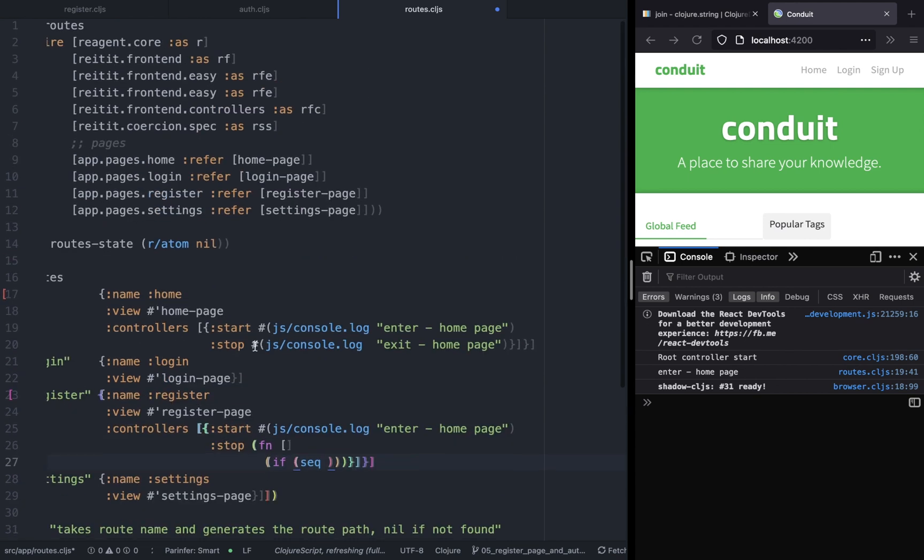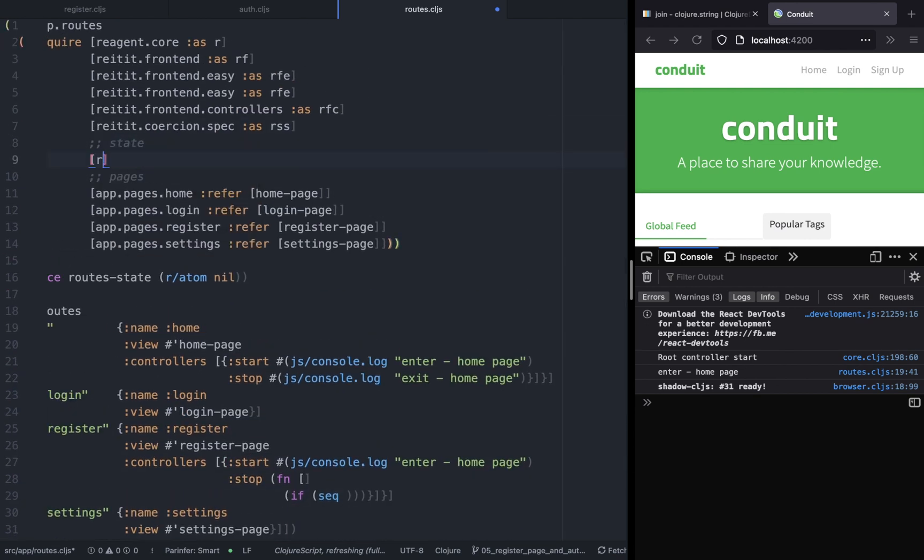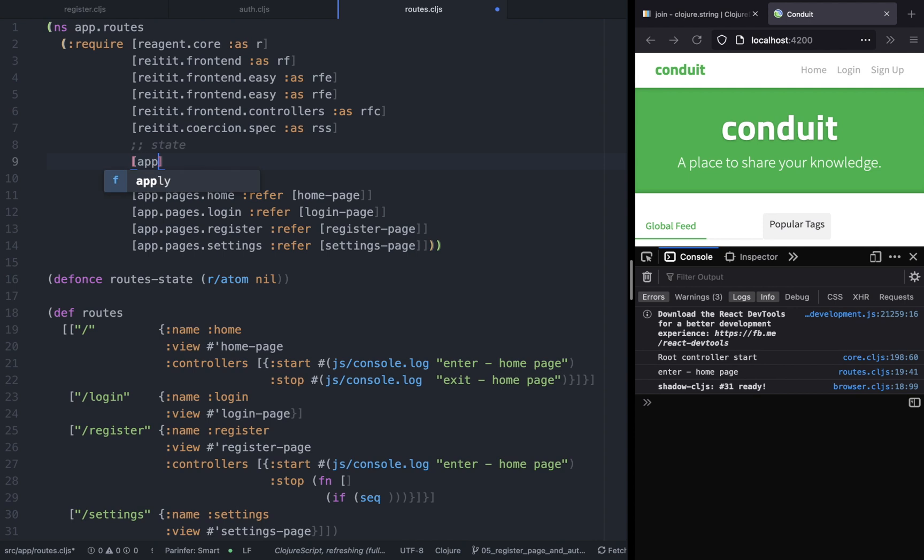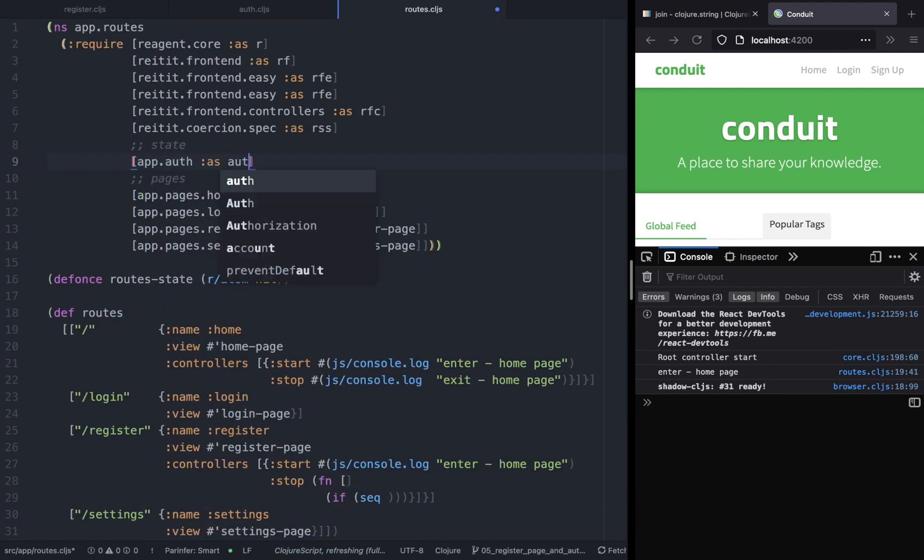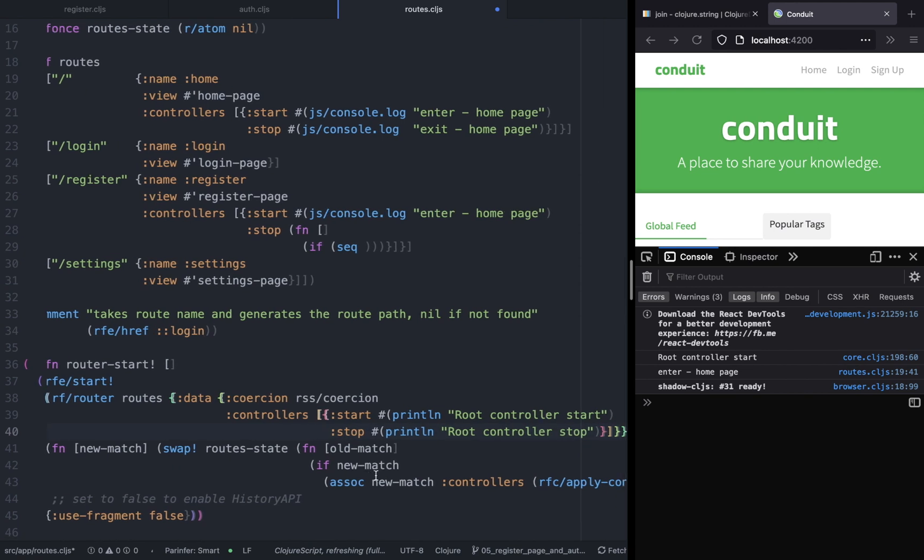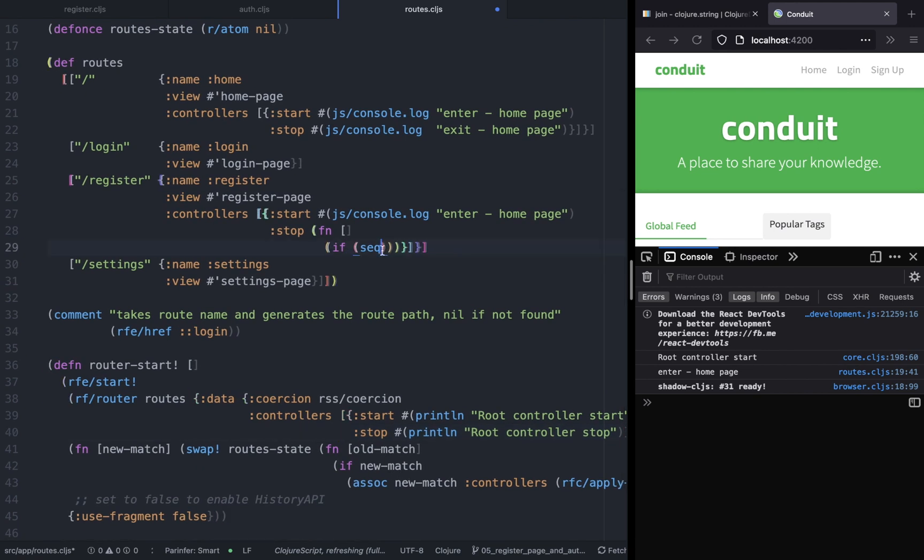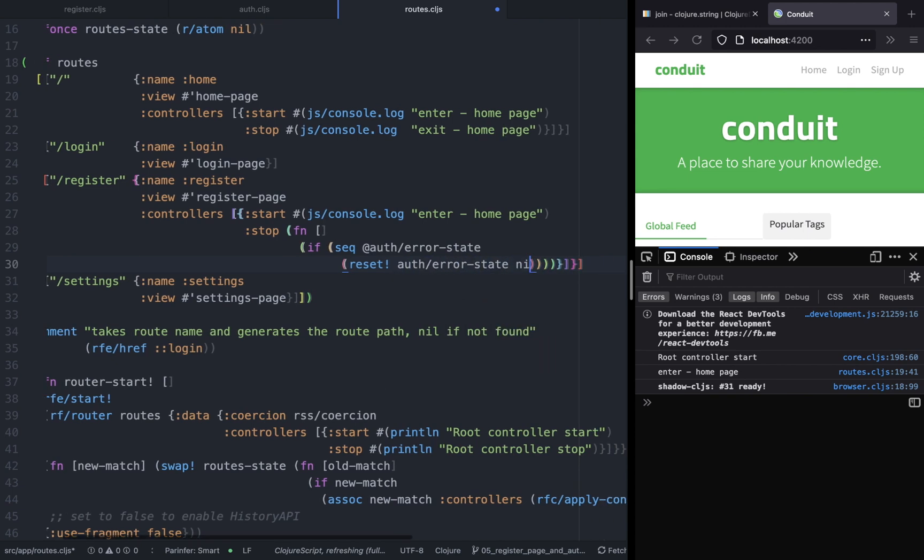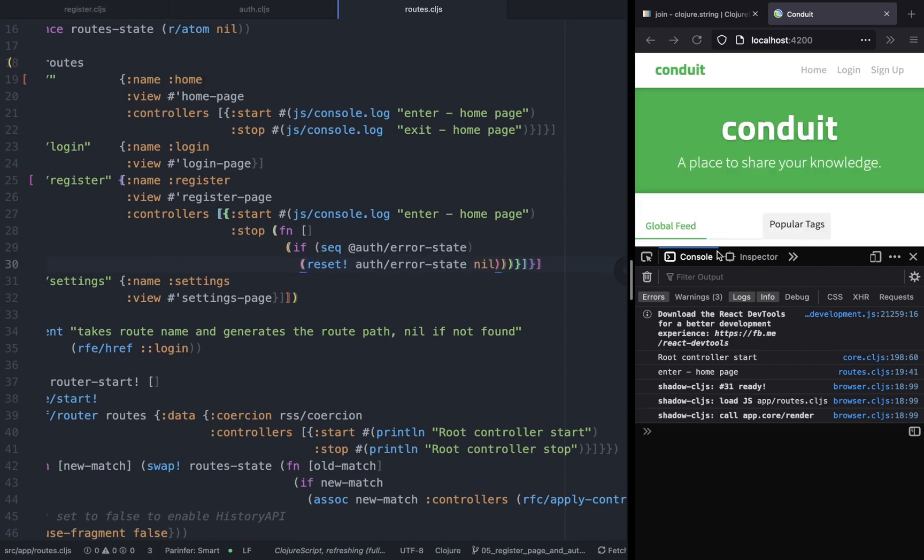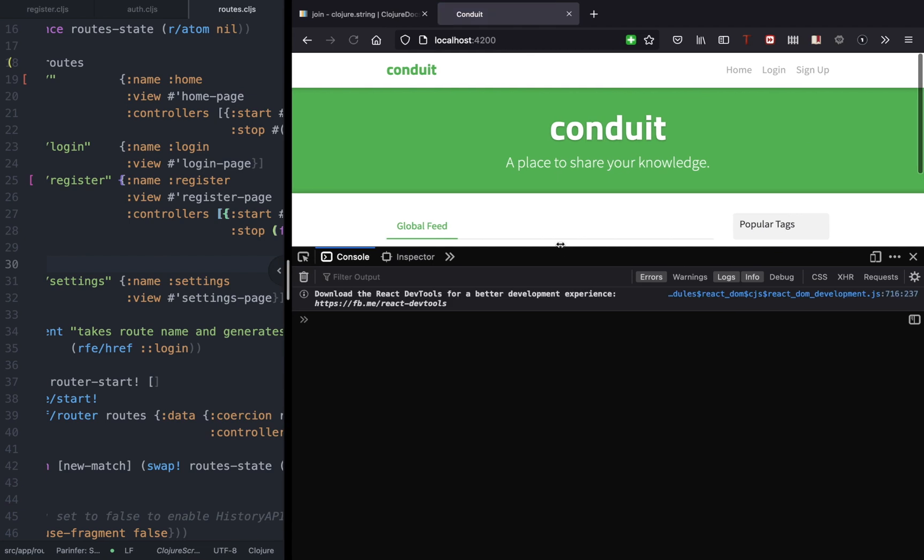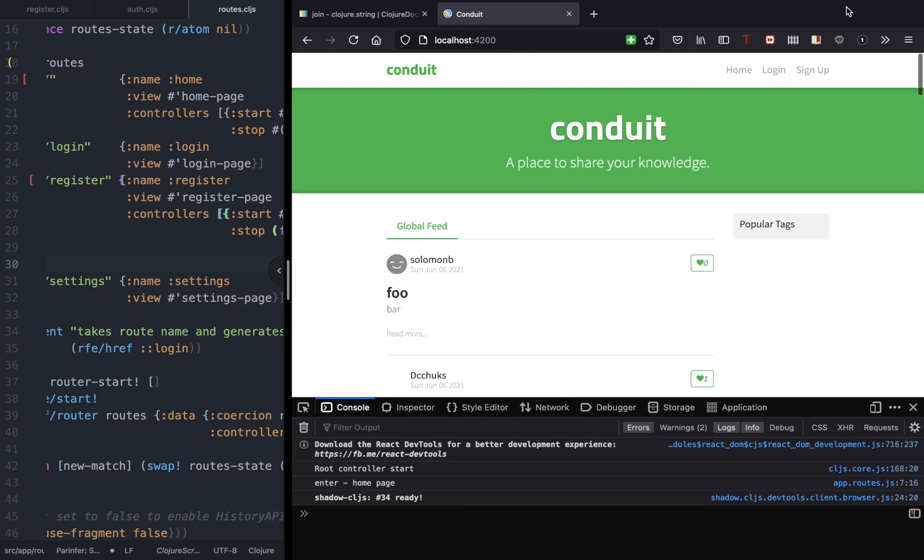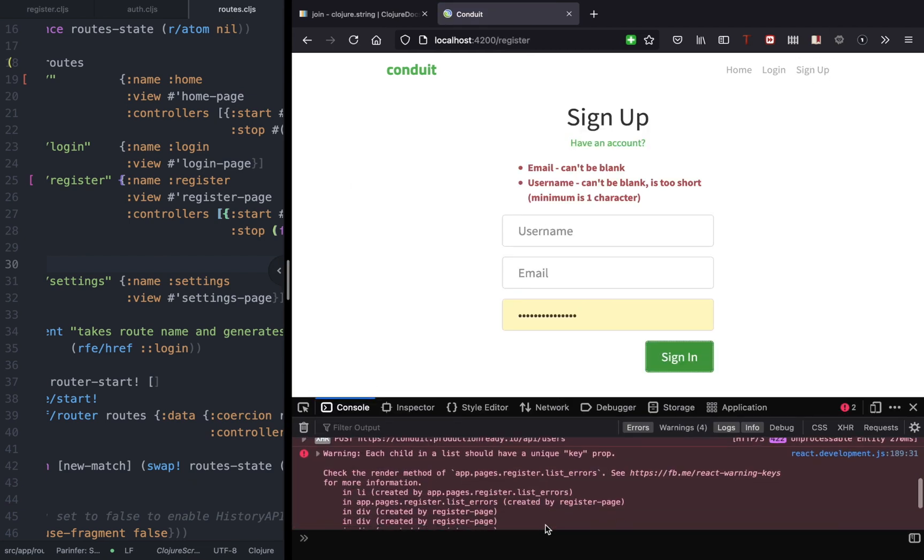So first what we will do is if we are leaving the registration page and if the error still exists, then what we will do is we will reset the state. So when we are exiting the registration page, if the error state exists then we want to reset the error state because we don't want to show it when the user leaves the page. Okay so now to test that, let's go back to the sign up page and the sign in and now let's leave.